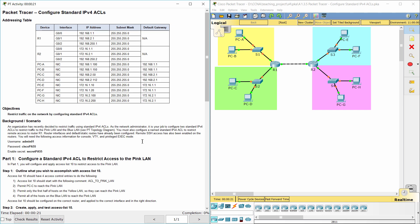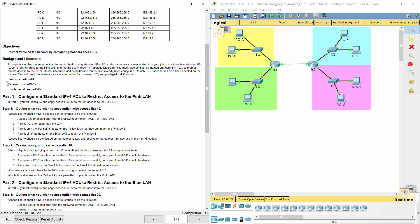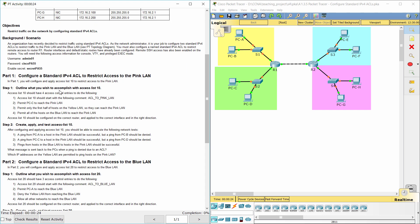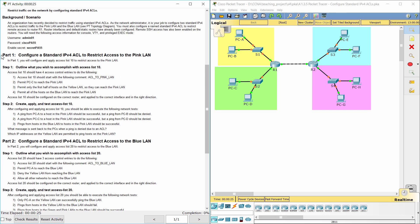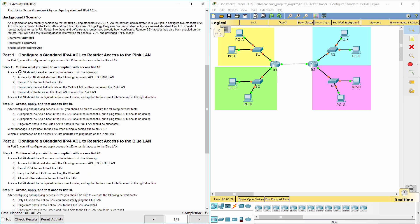You will need the following access information for console, VTY, and privileged mode. Part 1: Configure a standard IPv4 ACL to restrict access to the pink LAN.